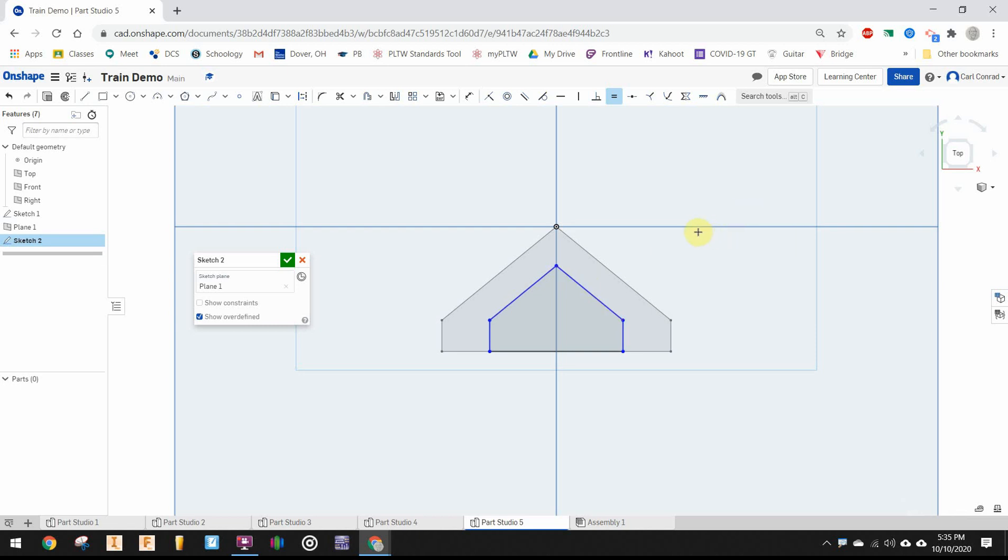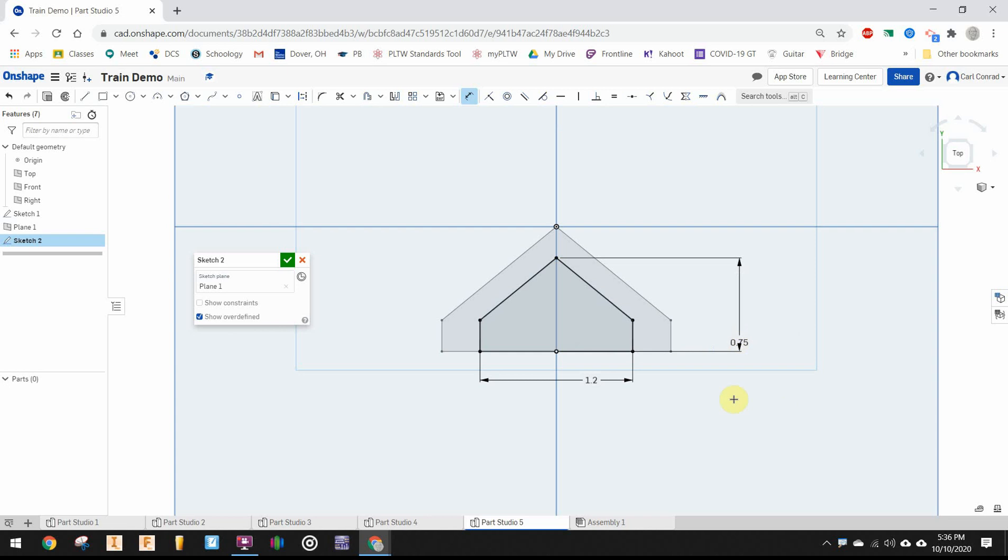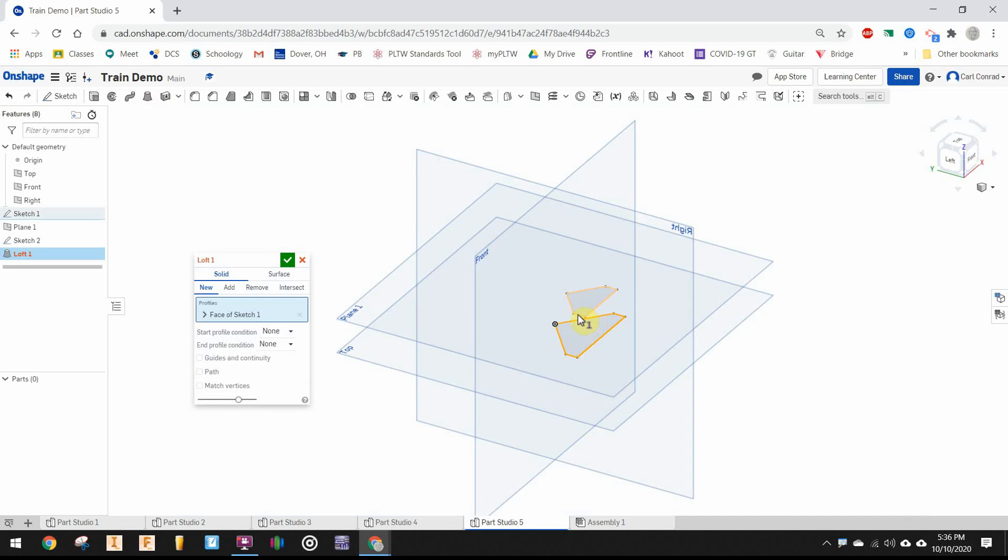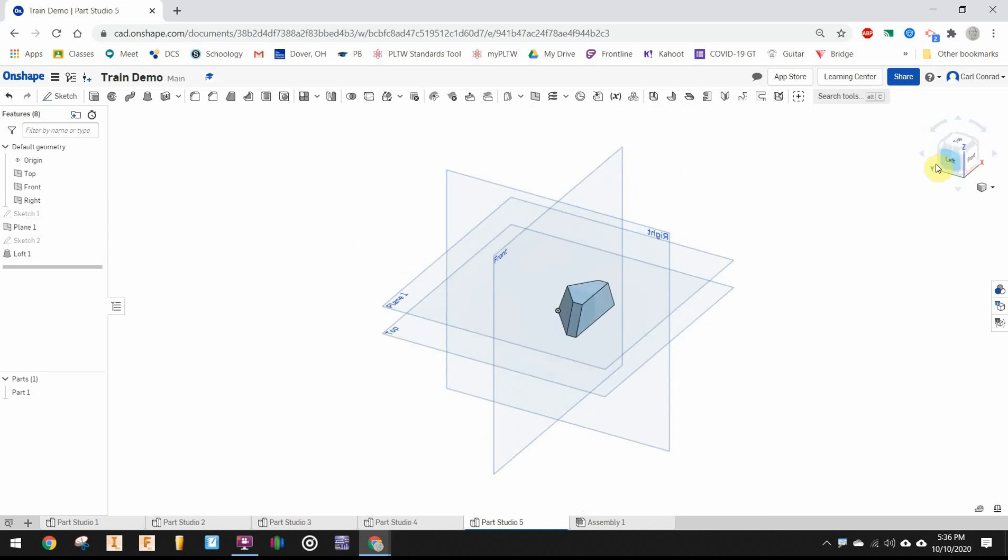The distance between these two is 1.2 inches, and the distance from that vertex to the back side is 0.75 inches. It looks fully constrained. Select the loft tool and loft between the two shapes. I want to remove the bottom face - it looks good.